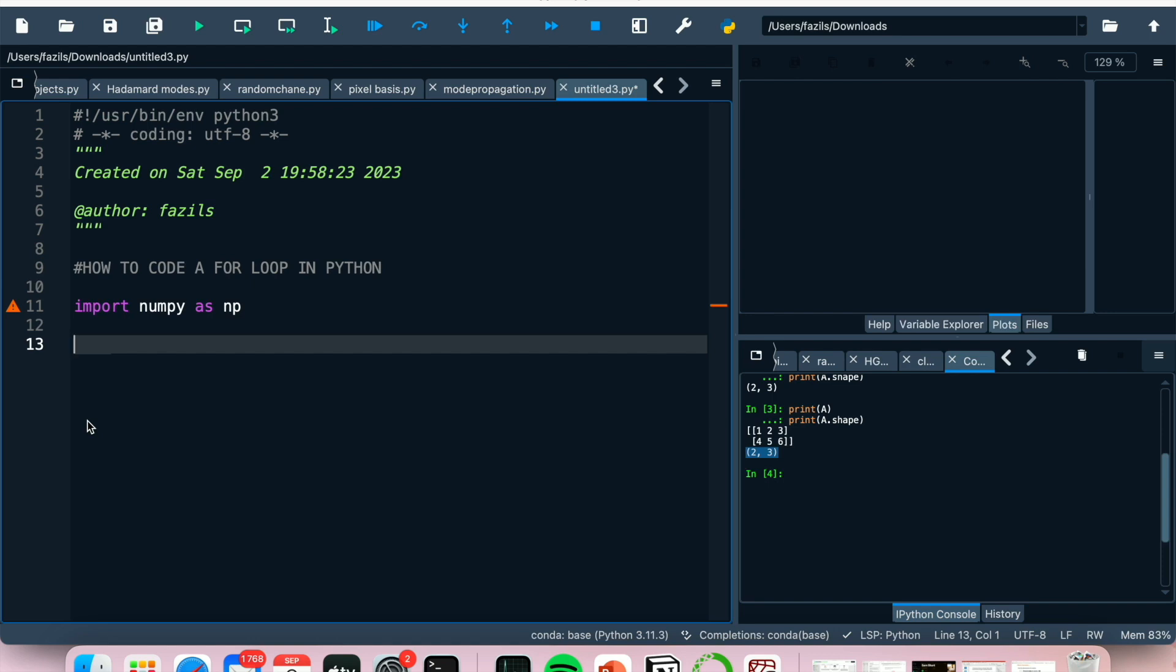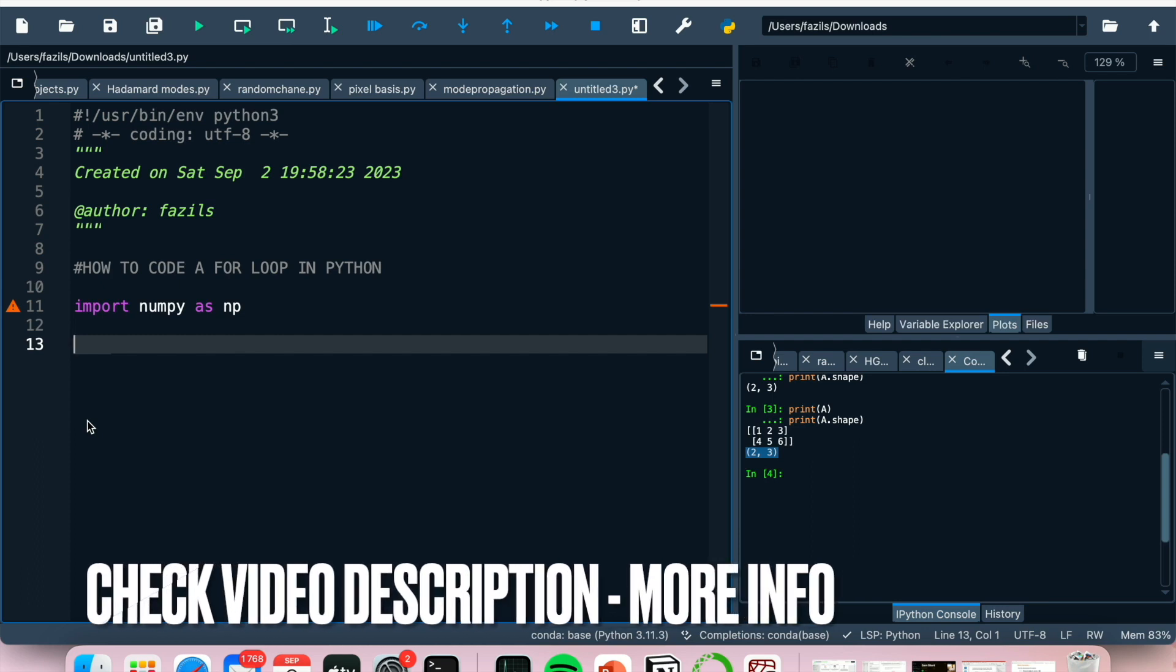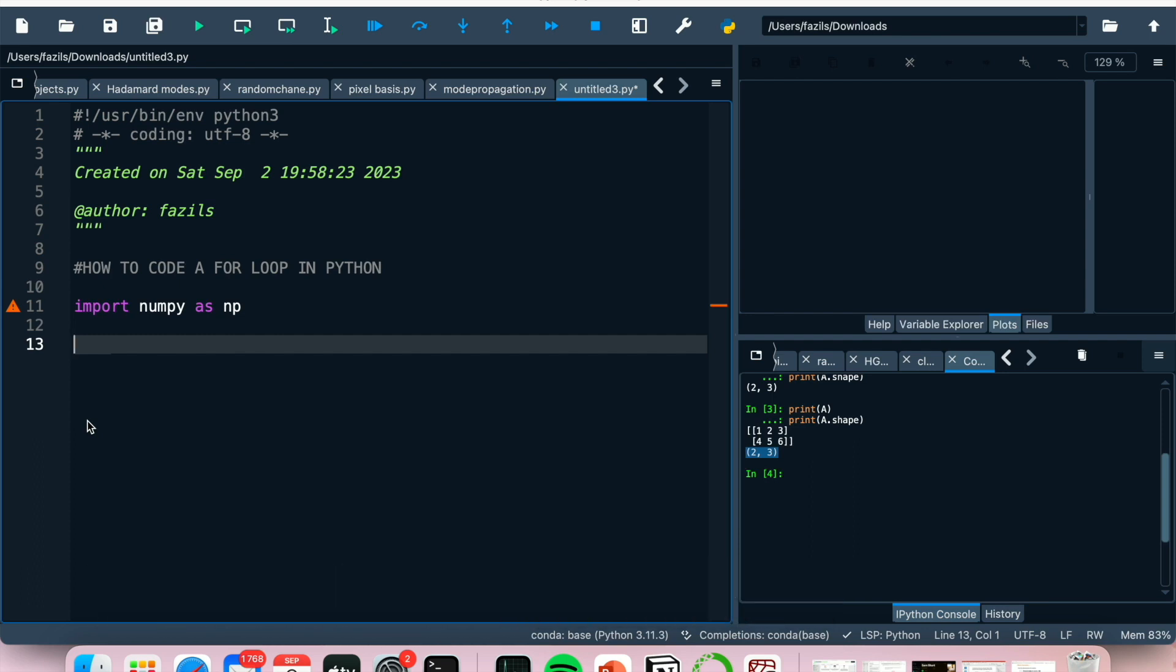So I'll be showing you how to code a for loop in Python today. Check out the video description as I'll try and leave recent instructions there. So let's get started.